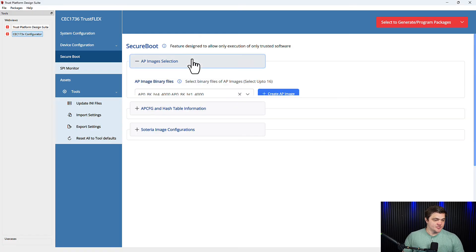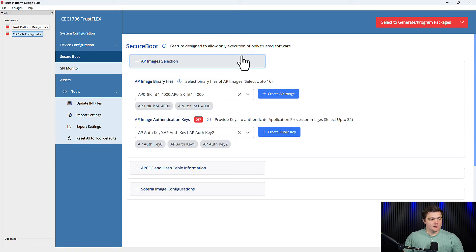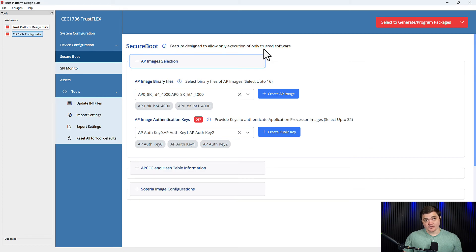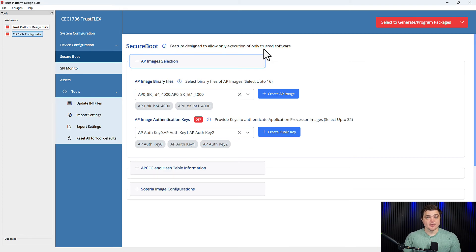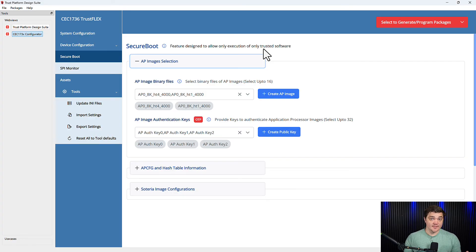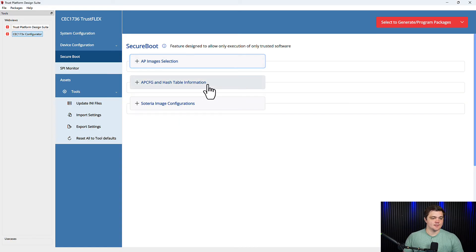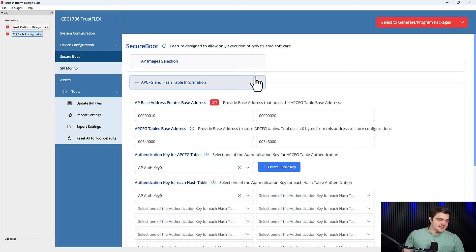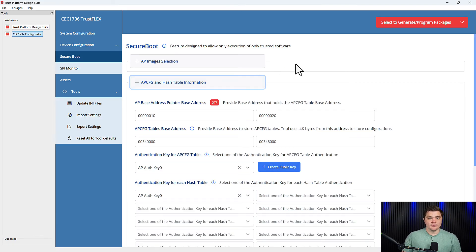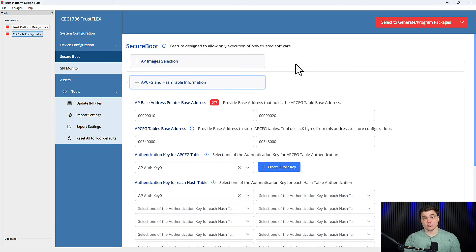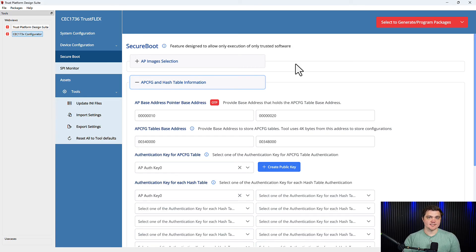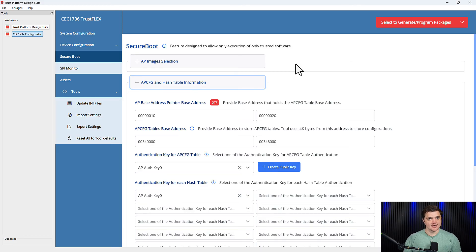Here in this first section, we can point to where in our external SPI flash we store our AP code images and we can create or upload the keys that will be used to authenticate these images. In the next section for AP config and hash table information, we'll be able to point to where our tables are stored, create keys that will be used to authenticate them, and then we can assign individual keys to individual tables for this authentication.